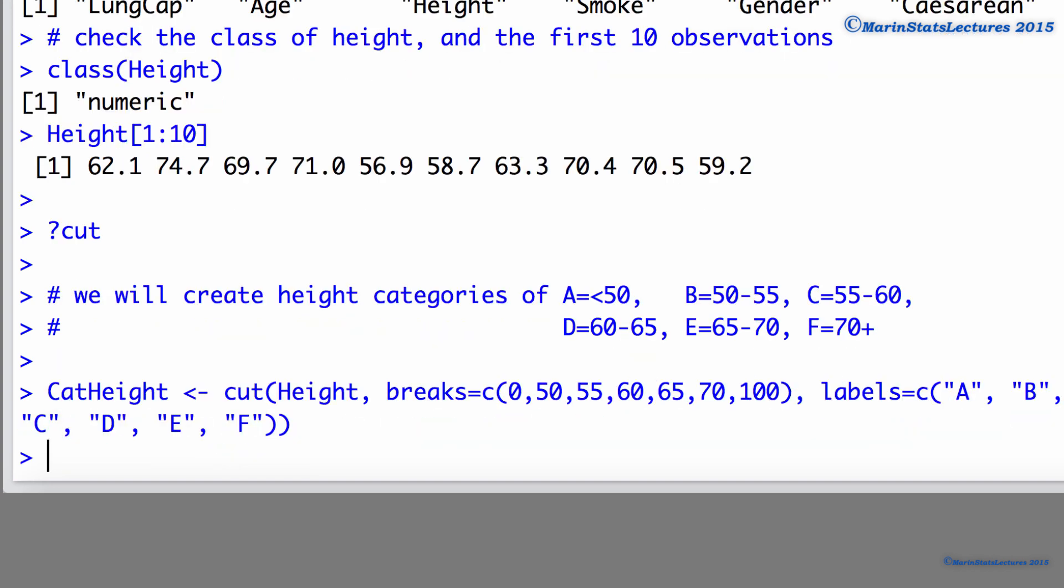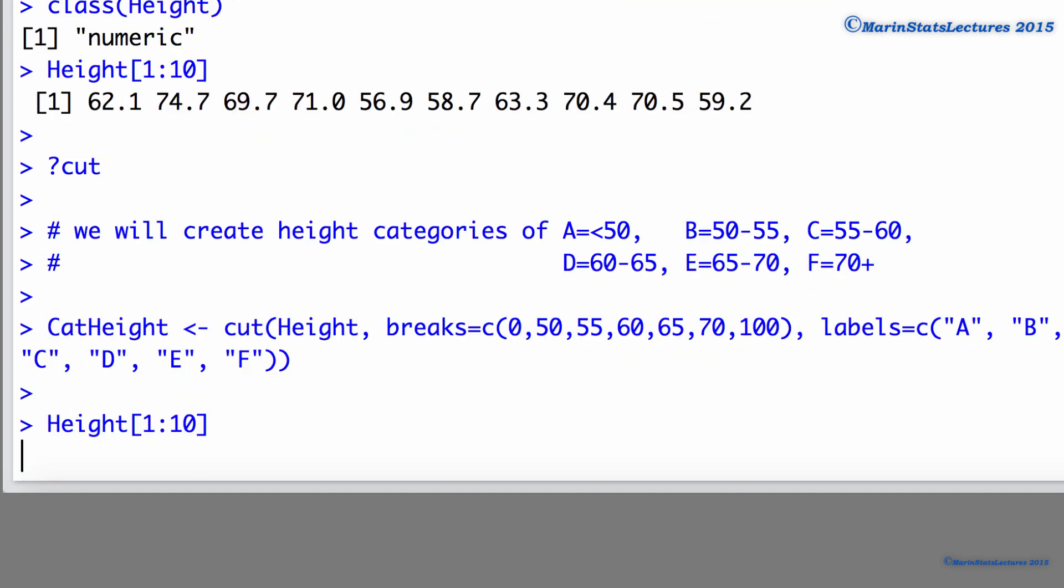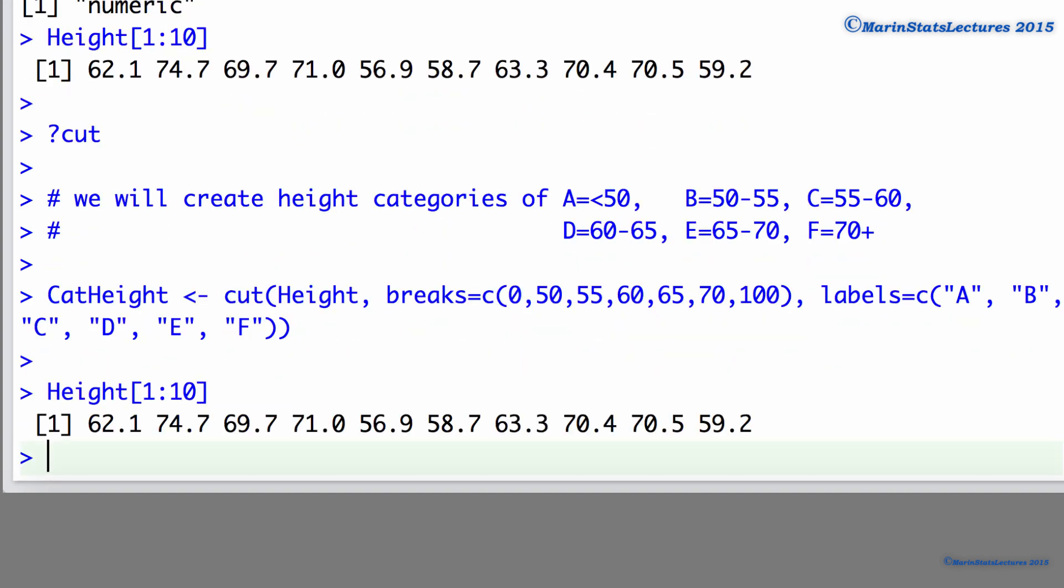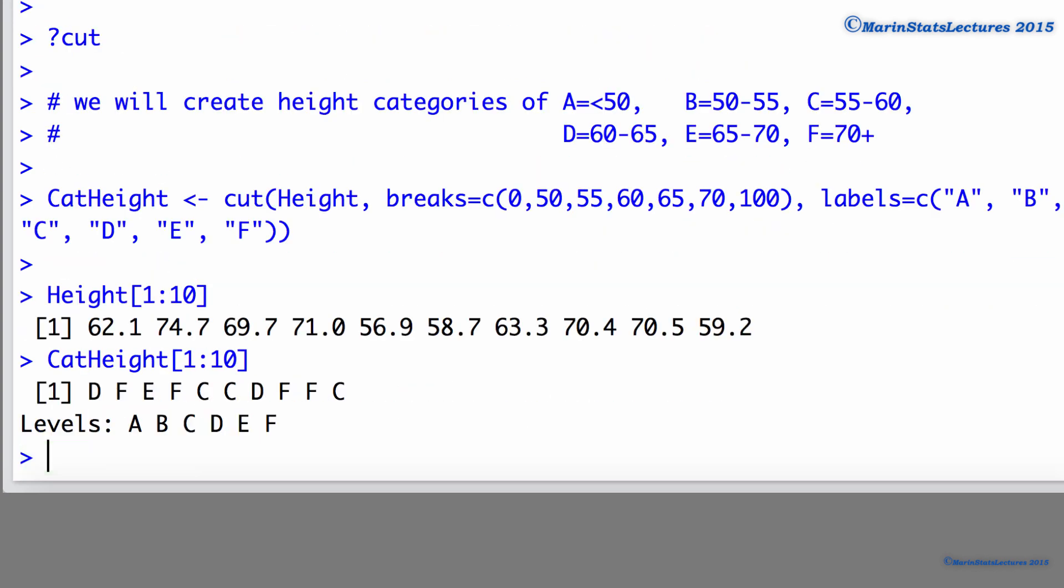Now we can submit this command. Let's take a look at the first 10 observed heights as well as the first 10 categorical heights.